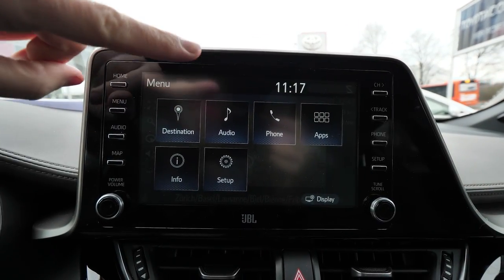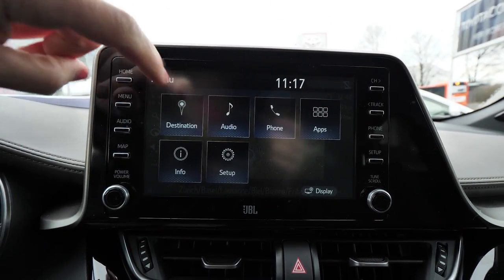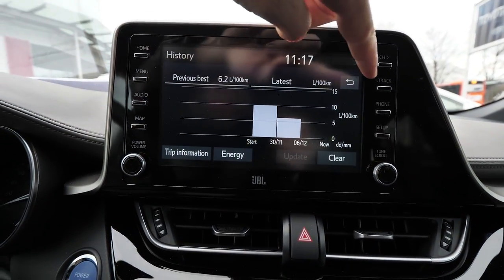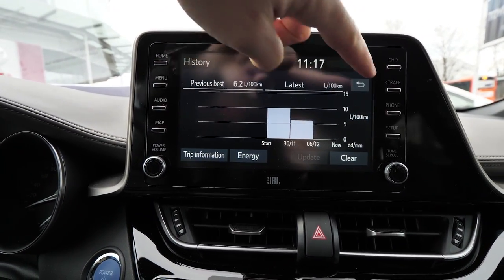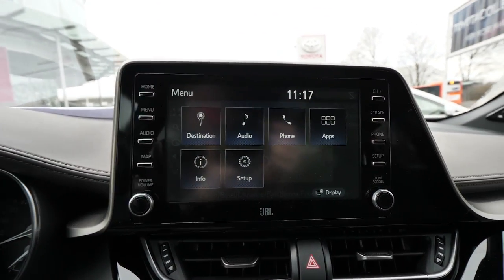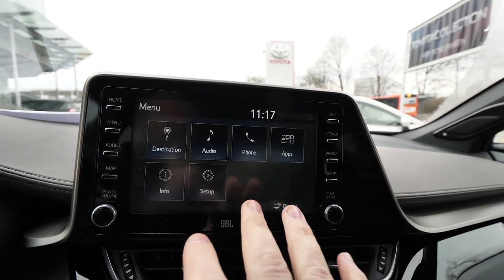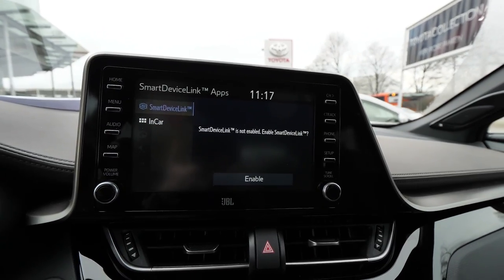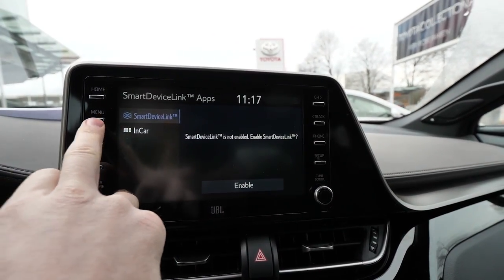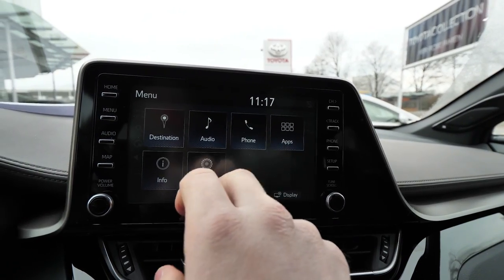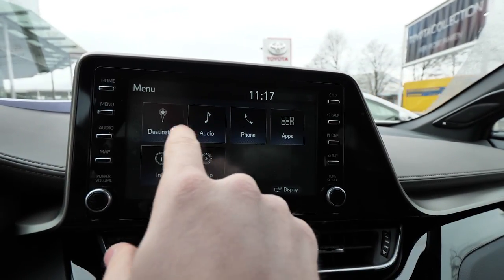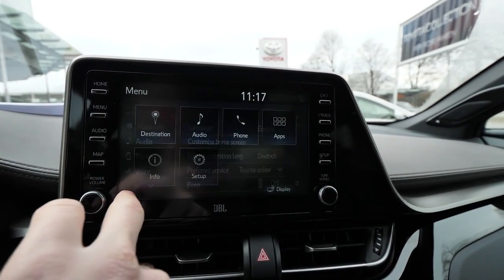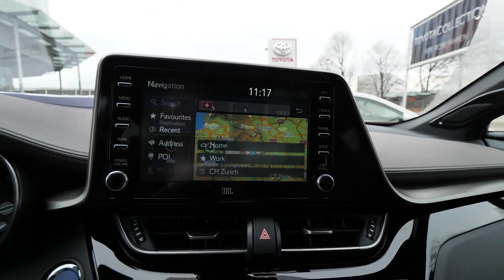In the menu you have all the information about the car — destination, the map, audio, phone, apps, and info. Under info you can see the energy flow and all that car stuff. It's a very simple multimedia system, nothing complicated, everybody can use it. Under apps you can connect your phone. Then you have phone, audio, destination, and setup.